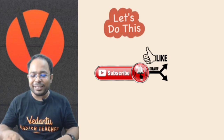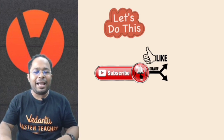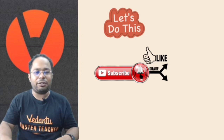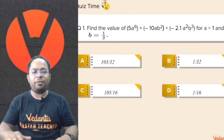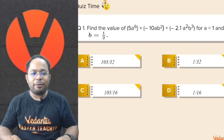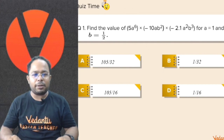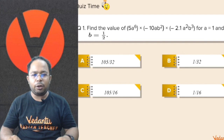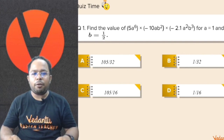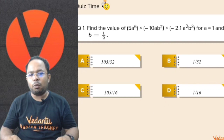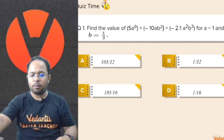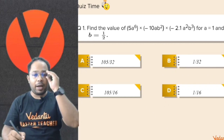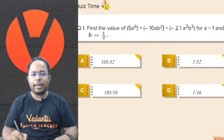So without much delay, let's move and have our first question on our screen. Here we go. Find the value of 5a to the power 6 into minus 10ab squared into minus 2.1a squared b cubed, for a is equal to 1 and b is equal to 1 by 2.